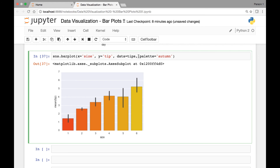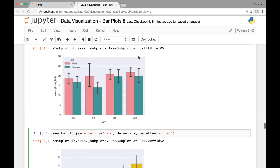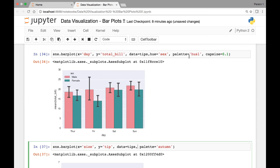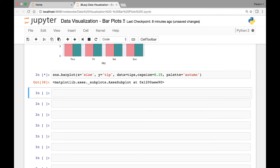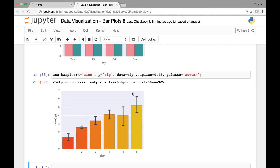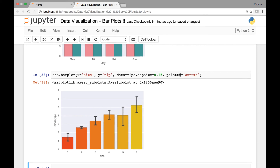We can add caps for our error bars, similar to what we did before, by passing the capsize attribute. Let's set it to 0.15 and run it again. We have that cap size applied.